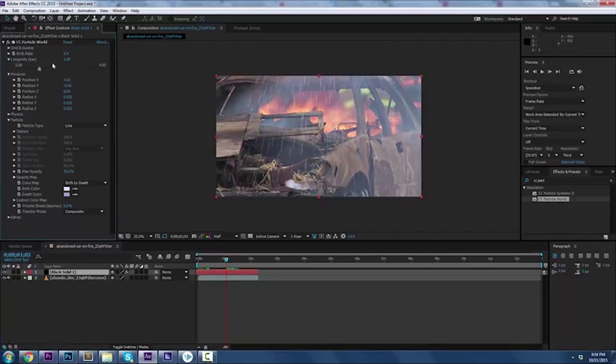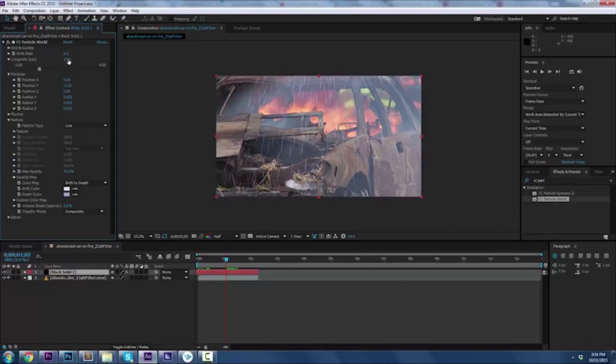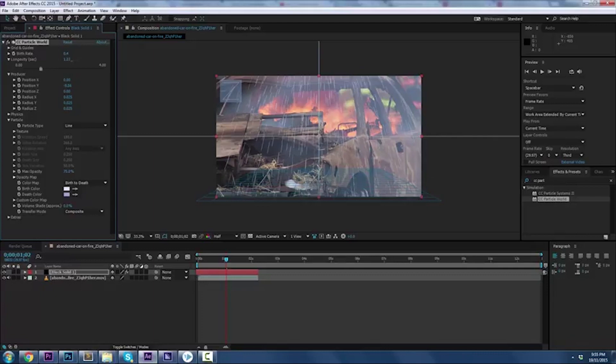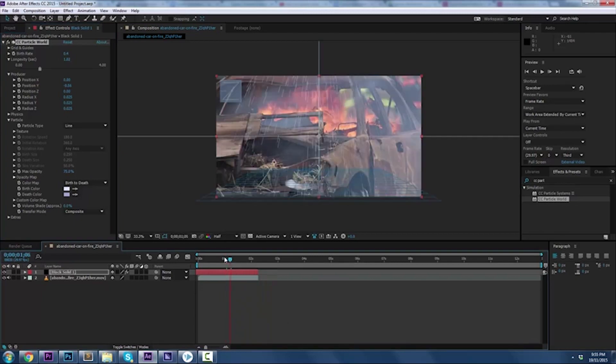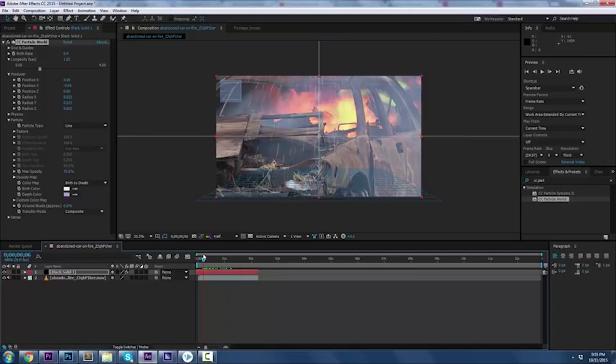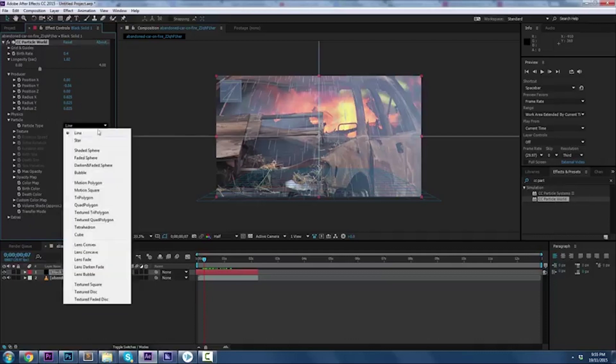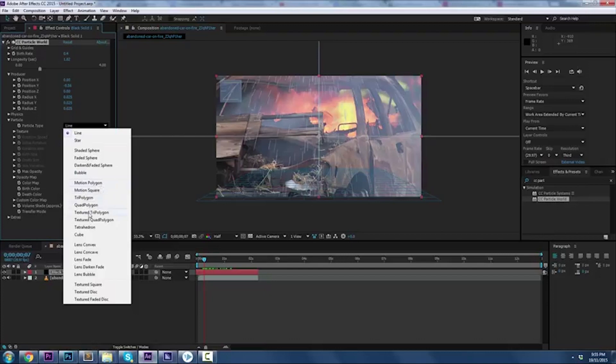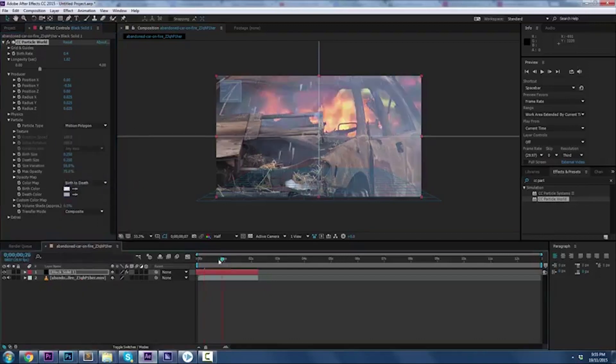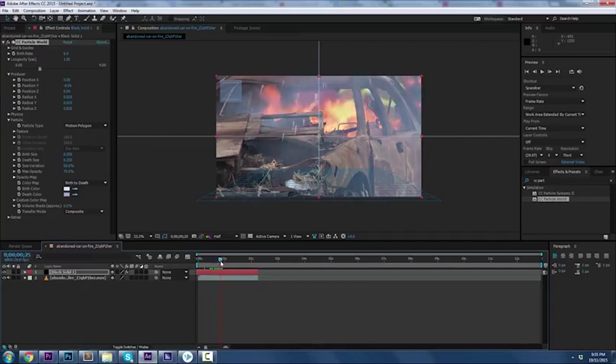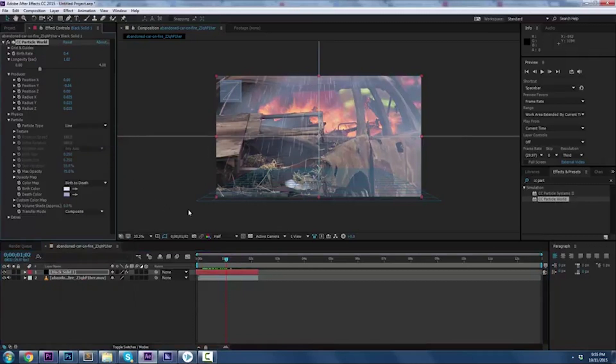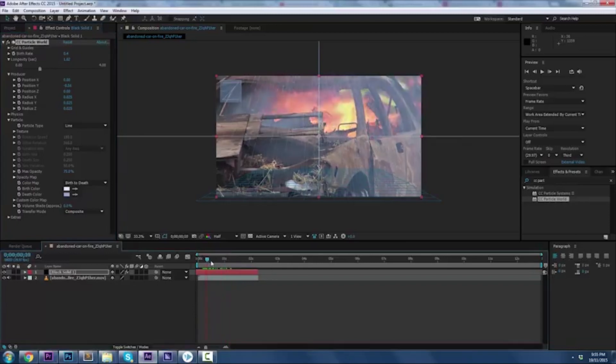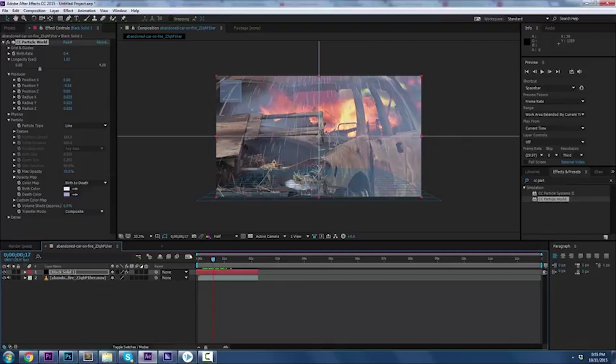The longevity is another one that you might want to look at. This is basically how long each individual particle fires for. It defaults at one second and that kind of looks pretty good, so I'm going to leave it there. But again you can always adjust that as you see fit. Particle type - it's set to line, this is the natural one, but a lot of people use text or the motion polygon that creates like little triangles falling. It kind of has that rain look. I know that doesn't look realistic, but when you apply a motion blur or basically a pixel motion blur, it does look pretty good. That's how you create the rain.